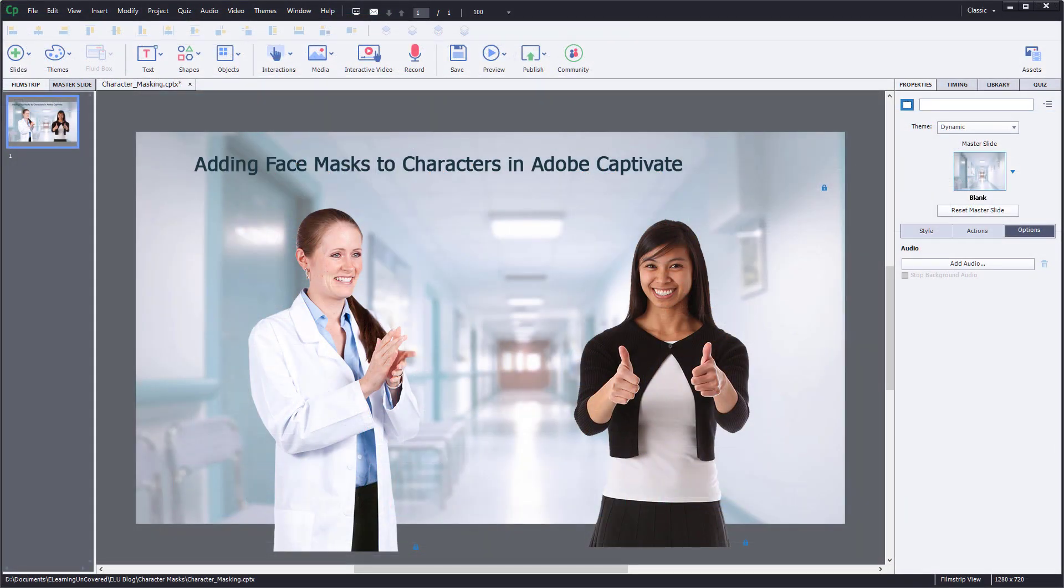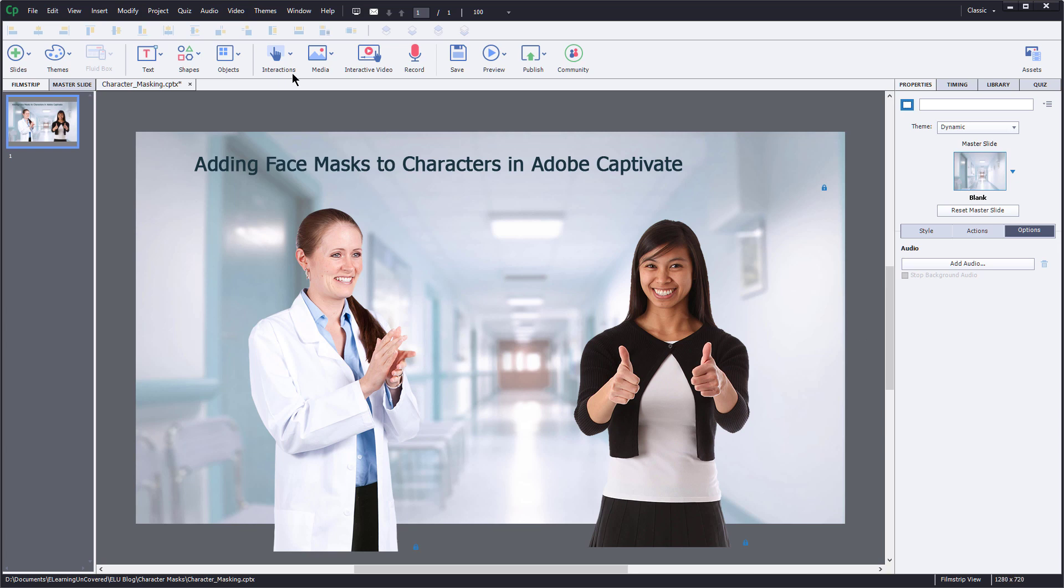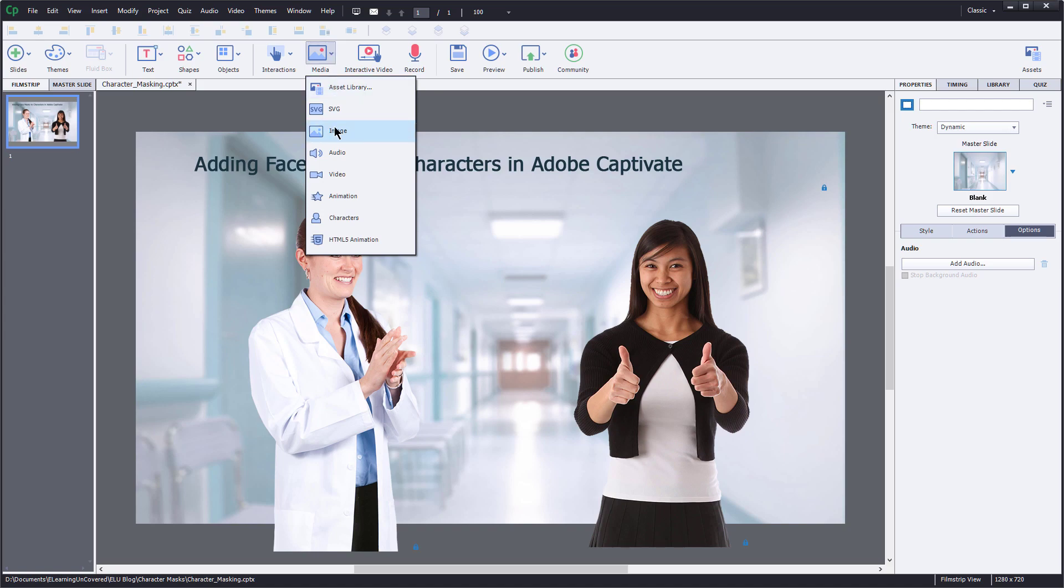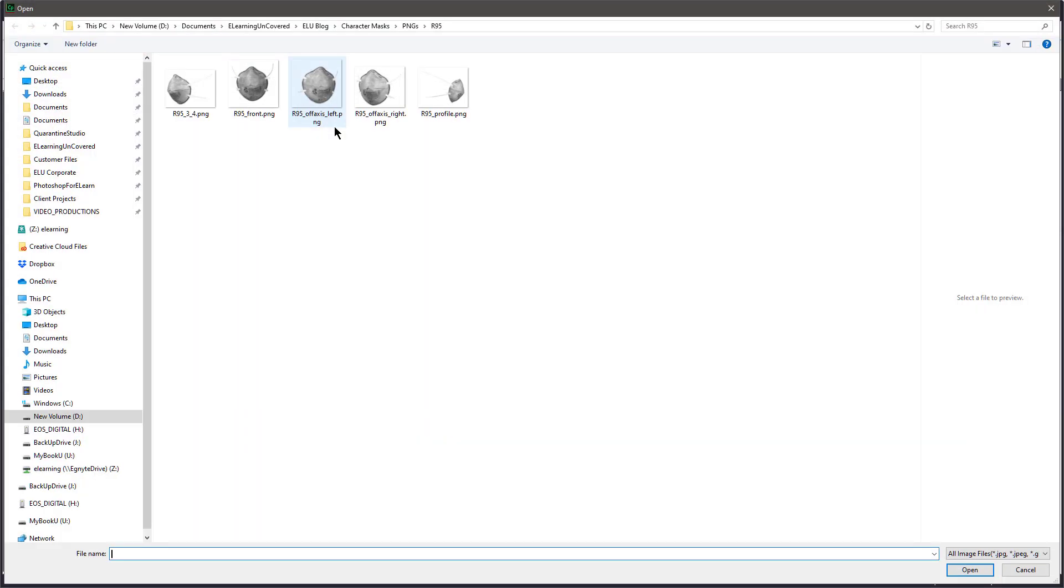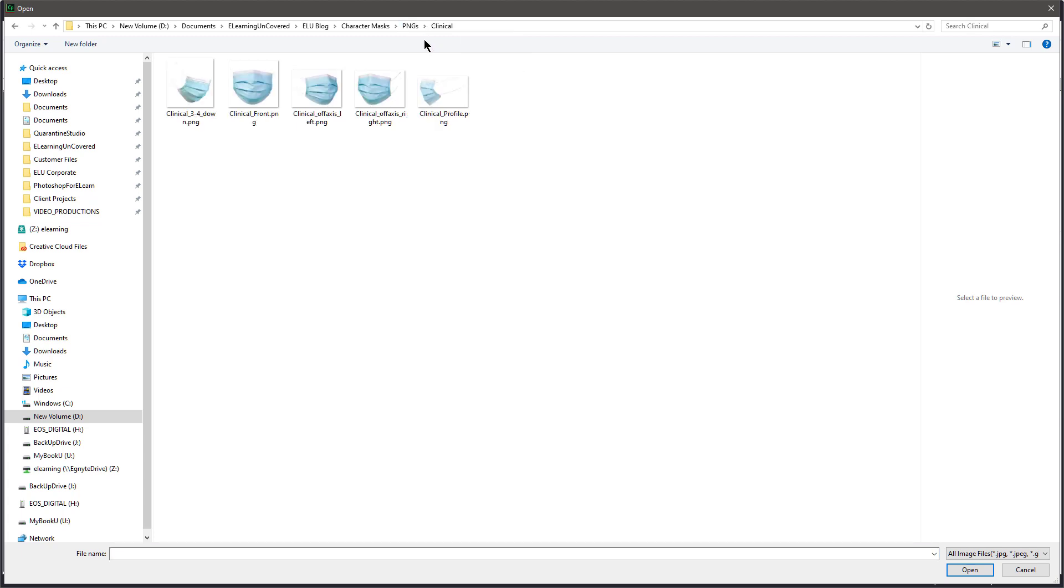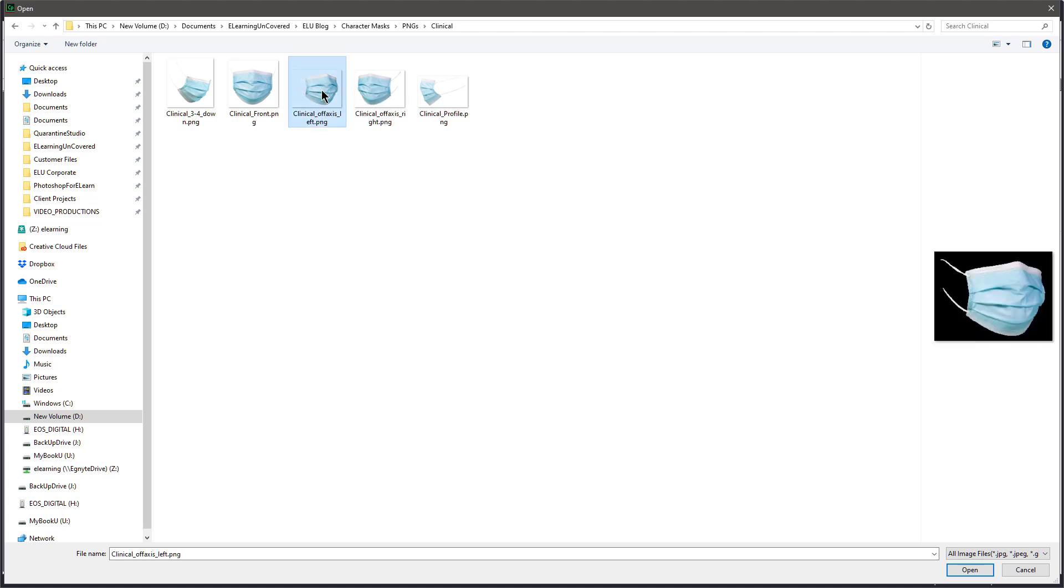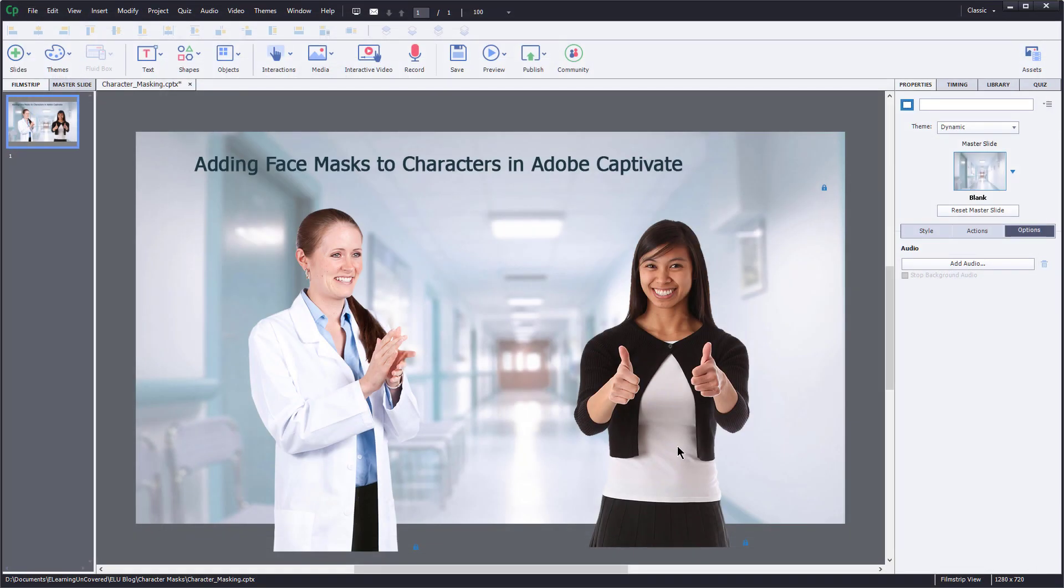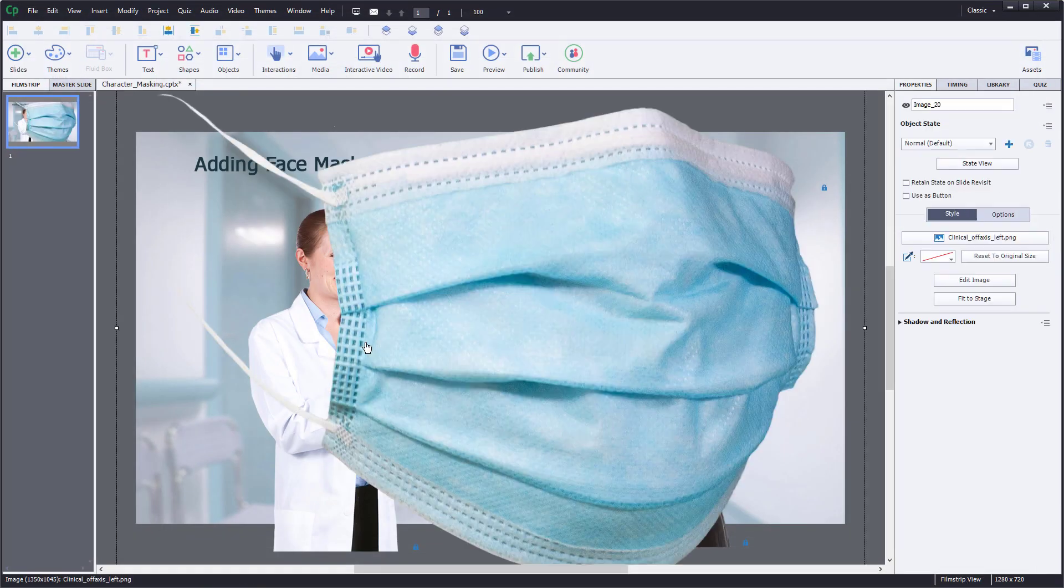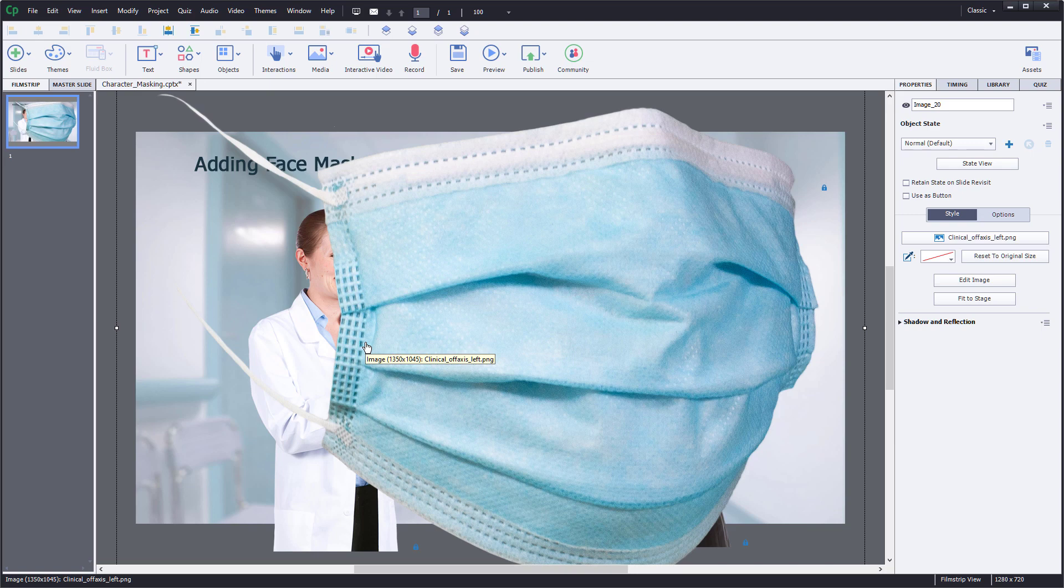Let's take a look at how we do this in Adobe Captivate. All right, so here we are in Captivate. And once again, I have my characters already in place. Now it's just a matter of adding masks to those characters. So I'm going to go up here to the top into the ribbon here. I want to choose Media and I'll choose Image. And then I'm going to select my mask. So let me just try the clinical mask here. And my doctor is kind of looking off-axis a little bit there. So I'm going to choose this off-axis left here, and I'm going to open that.